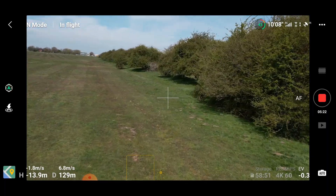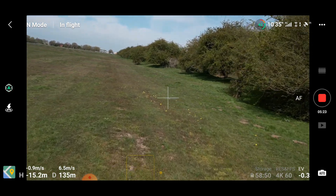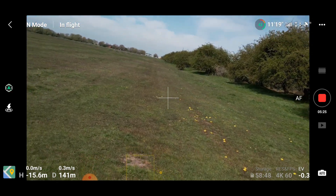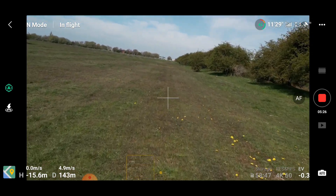At some stages it was showing minus 15 meters when I was pretty much at ground level. On that basis I decided to discontinue the flight. Even though the Air 2S has obstacle avoidance sensors, I just thought it wasn't the best idea to continue, and I exercised caution.